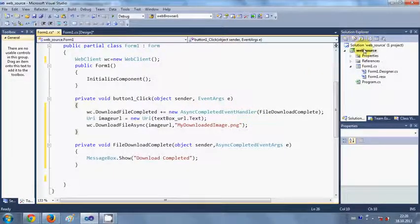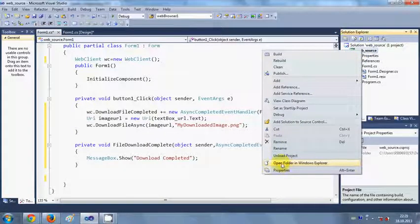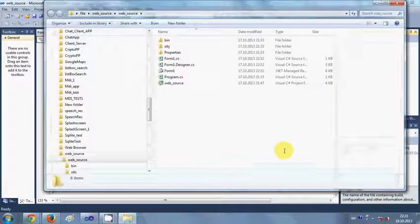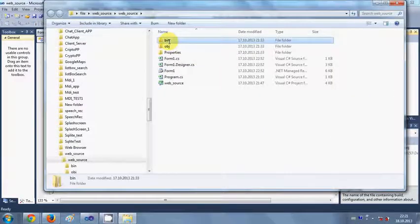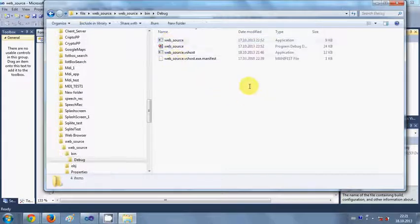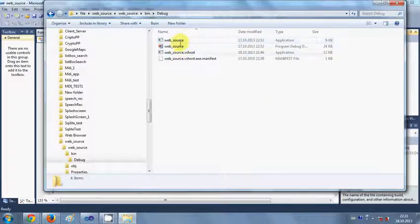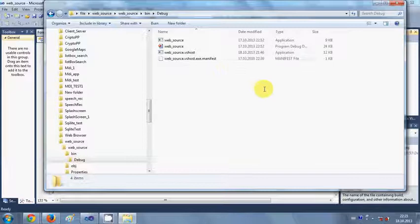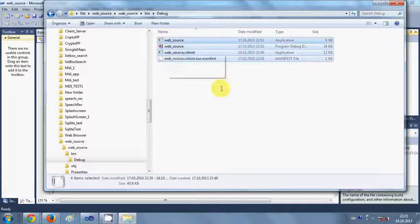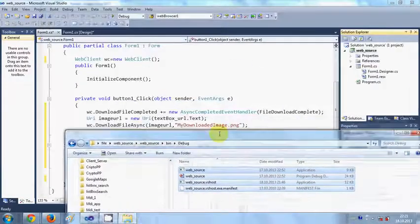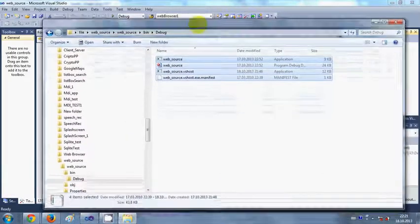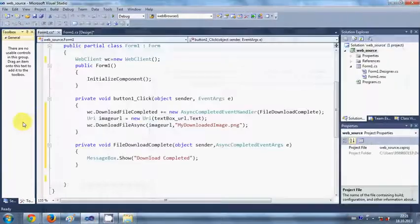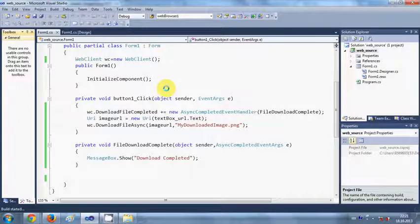This will be downloaded wherever your binary file or executable file for this program is. Just go to your Solution Explorer, right click it and click Open Folder in Windows Explorer, and go to bin and debug. You can see here there is no png or image file right now, but after I run the program there will be a file called myDownloadedImage.png here.